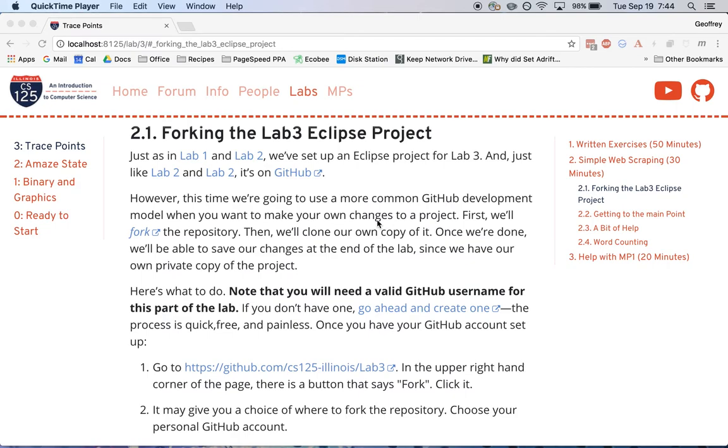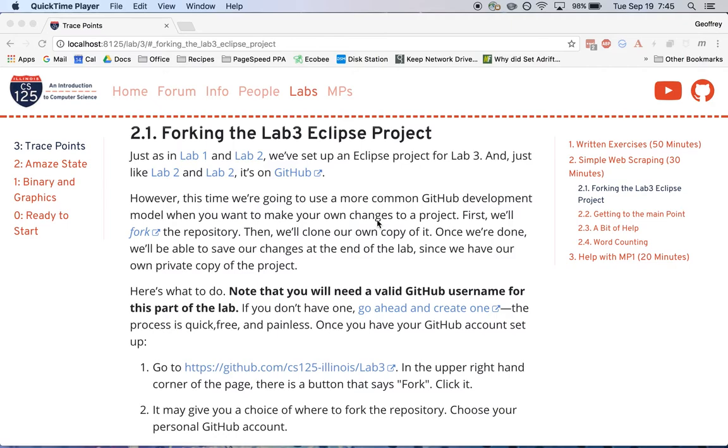Hi, this is Jeff Challen. In this screencast, I'm going to show you how to get a copy of the Lab 3 Eclipse project that you're going to be using for this lab section. Now, the process is somewhat similar to what we've done in the first two labs, but in this lab, we're going to use a GitHub development approach that's a little bit more common when you want to make changes to a project. So let's say you find a project online you think is cool and you want to make some modifications to it and make your own changes.